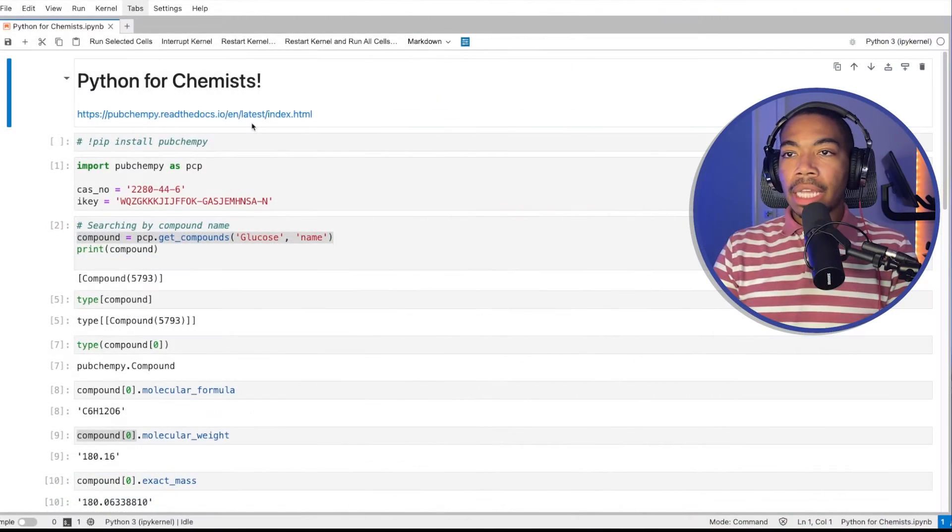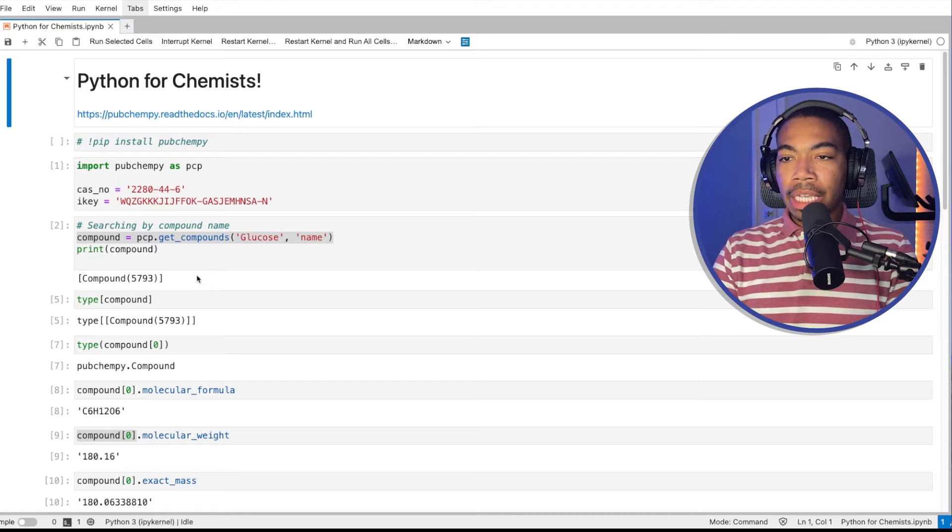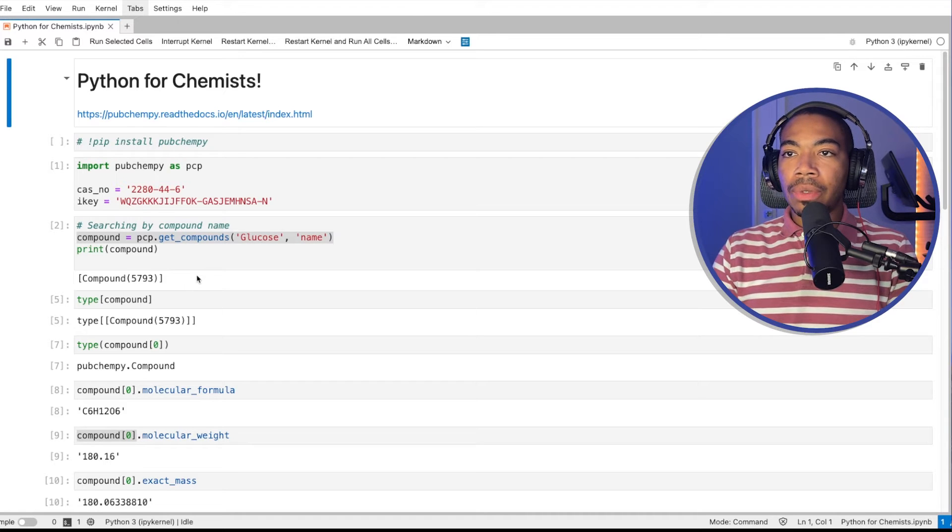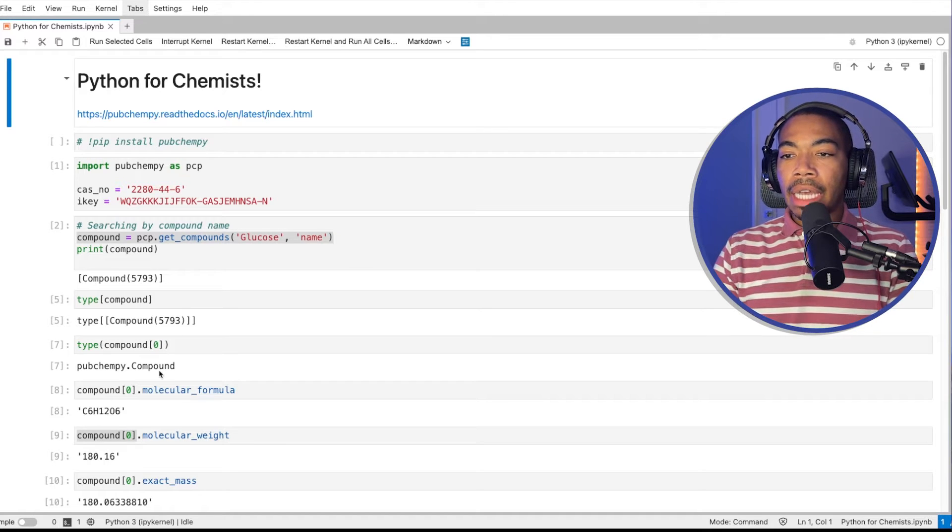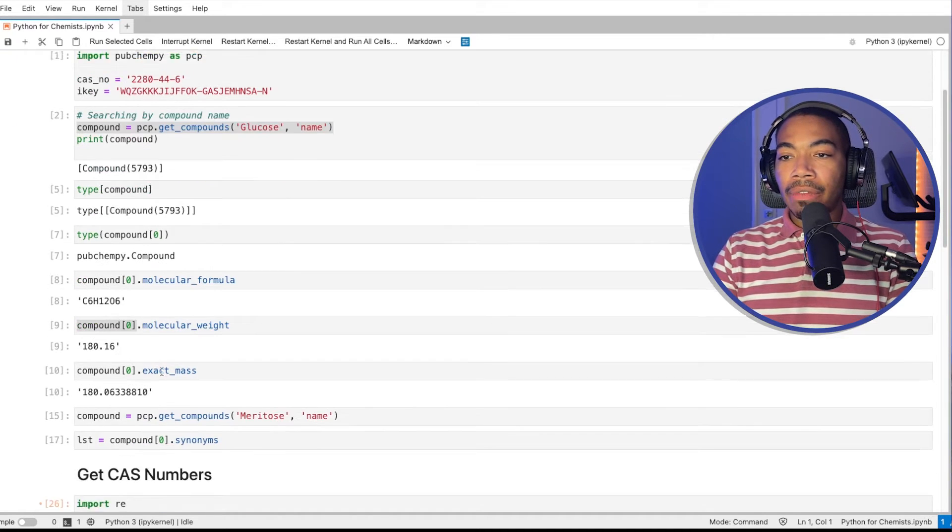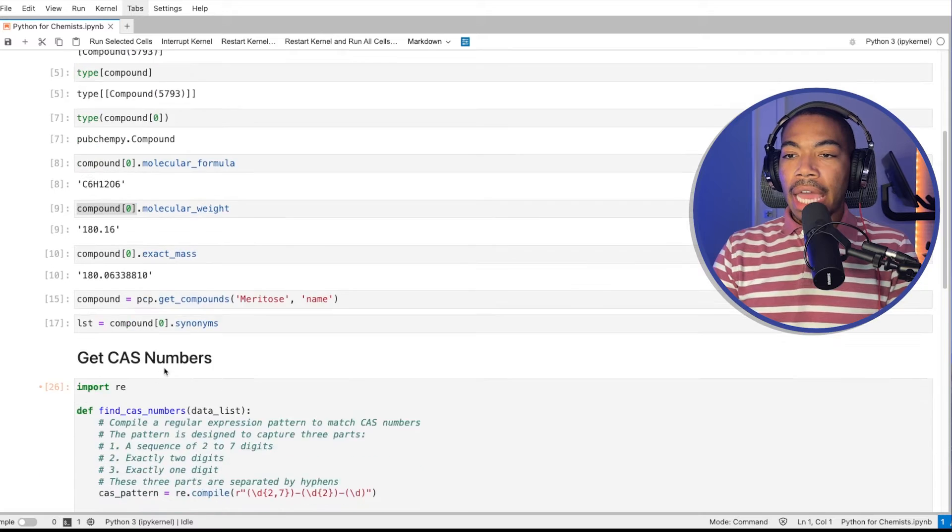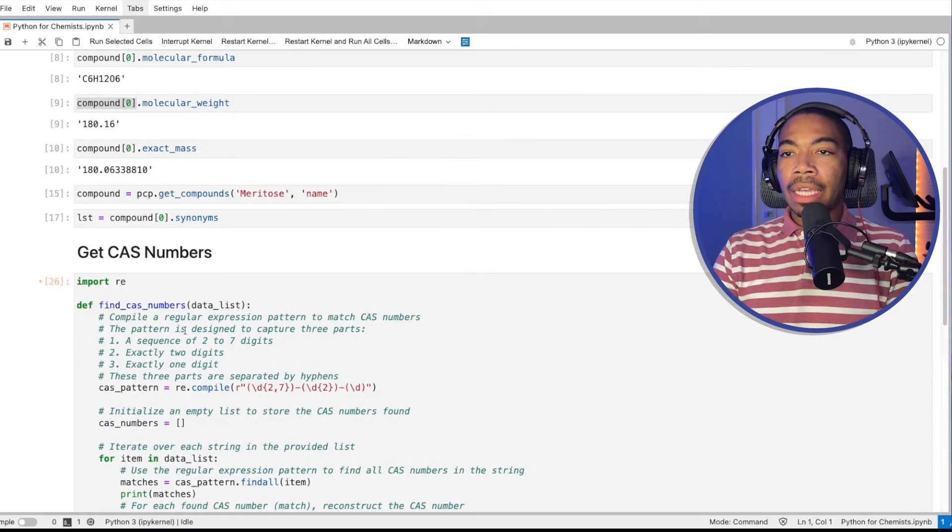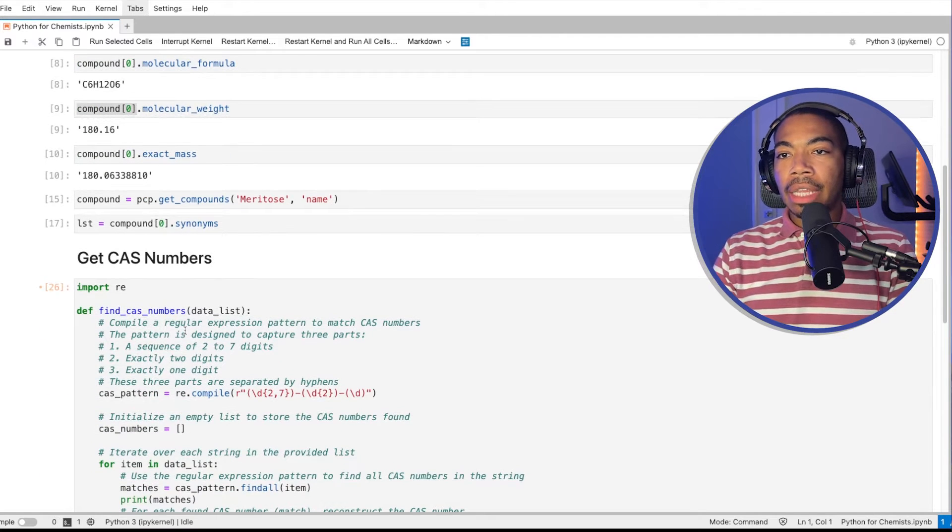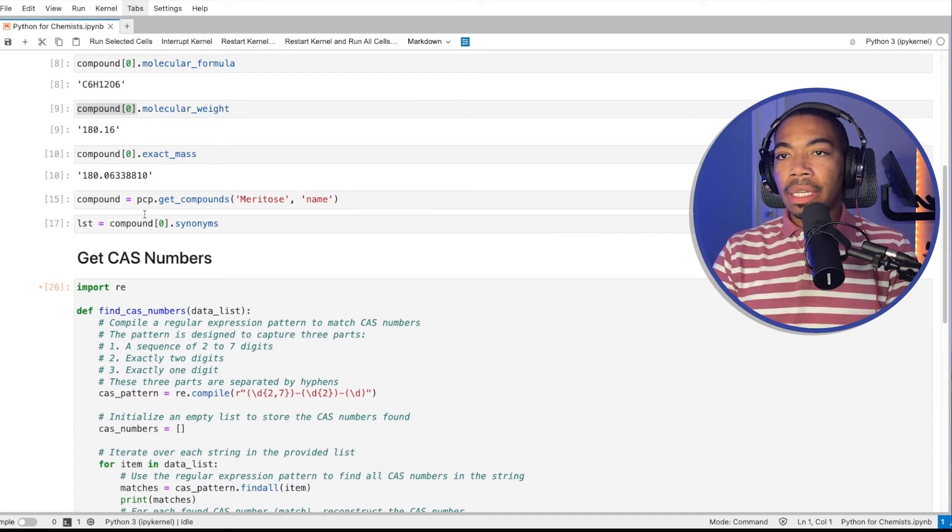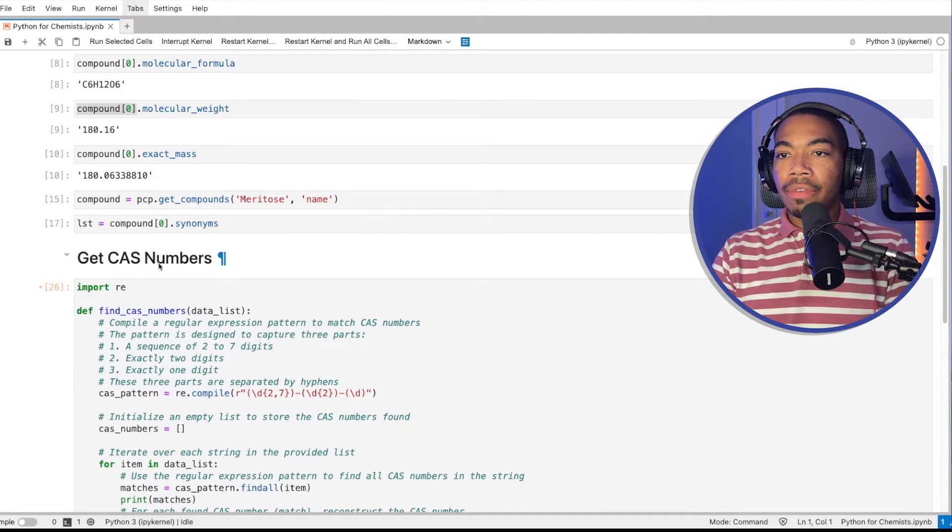So in the last video, we went through a couple of quick examples of how to use the PubChemPy library, very high-level stuff. And then I suggested again that we could write a function to get the CAS numbers.